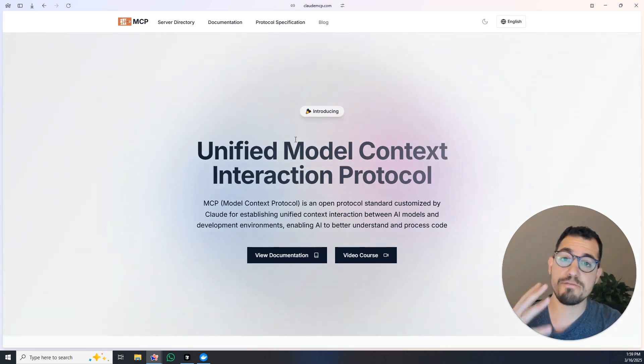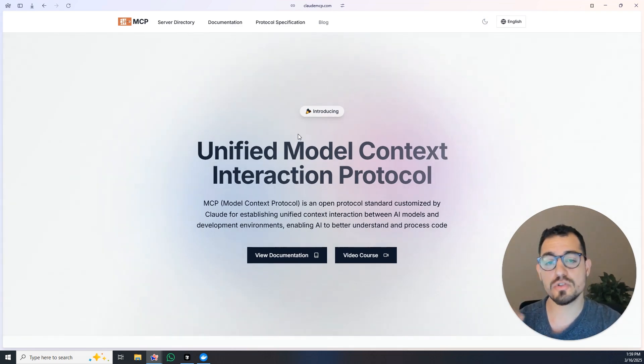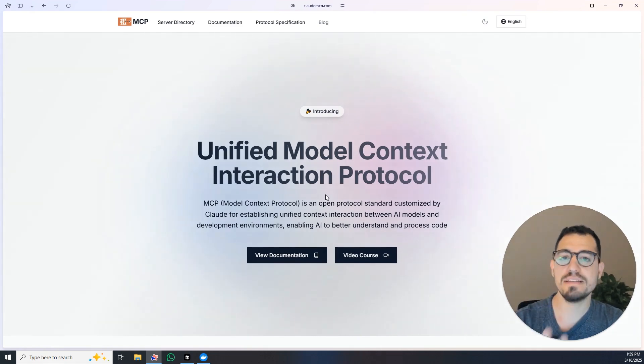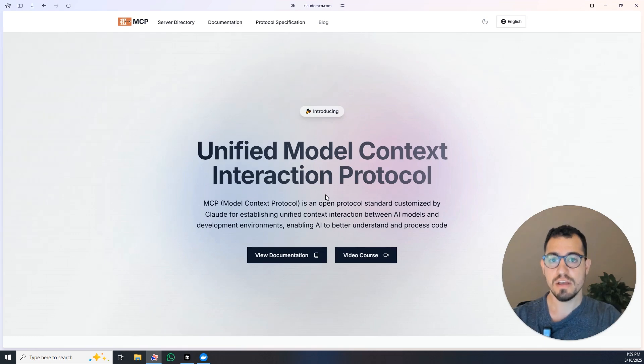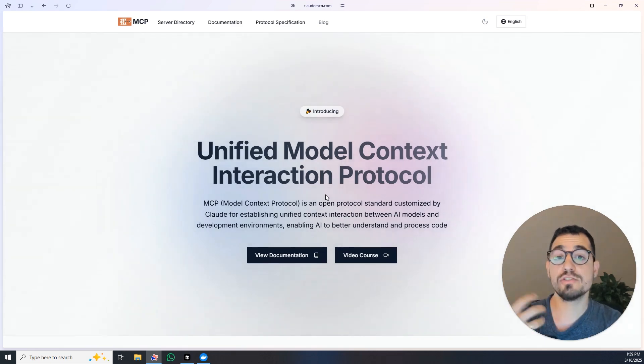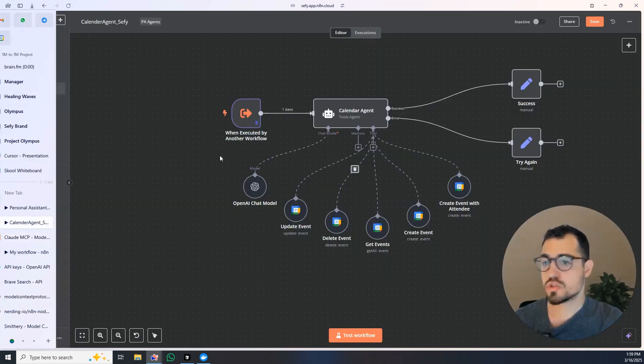What this protocol means is that you can now take an LLM and connect tools to this LLM. So for example, if you think about it, what we have here is an LLM.